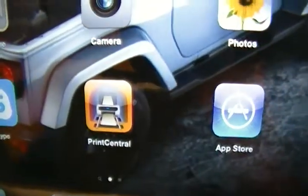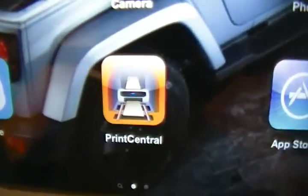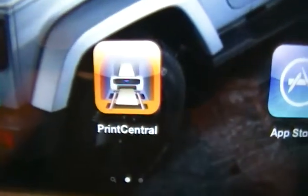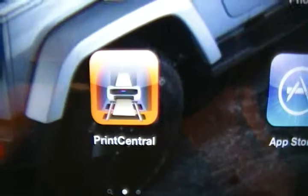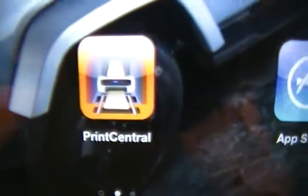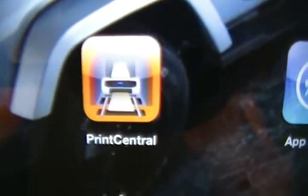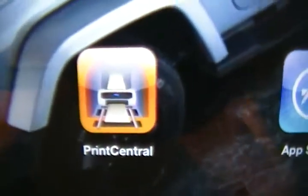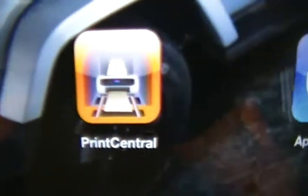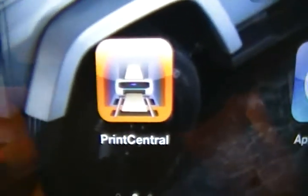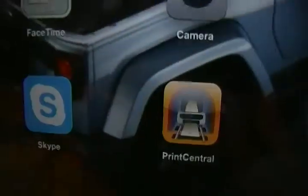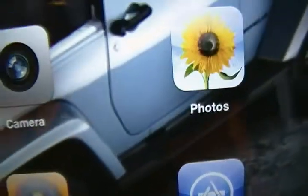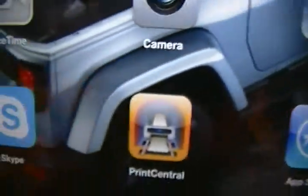Hi guys, today I'm gonna show you this cool app that I just installed for my iPad, the new iPad. It's called Print Central. Let's go back there, click on Print Central.